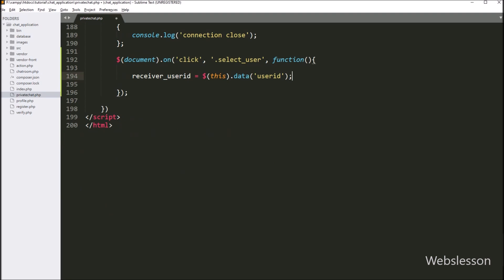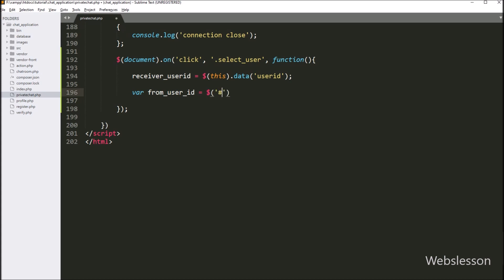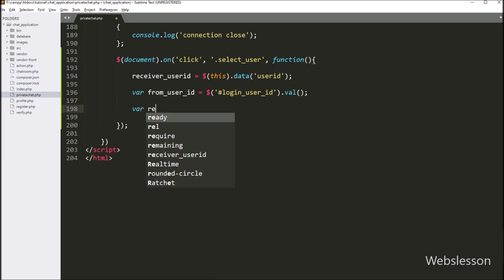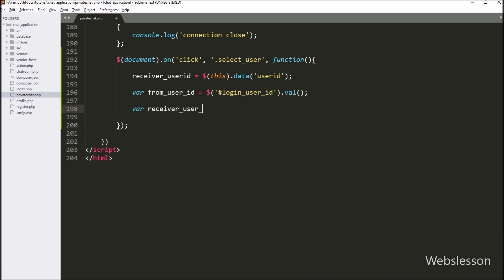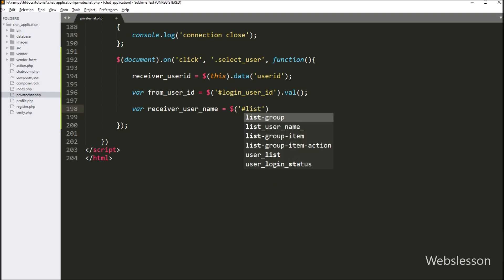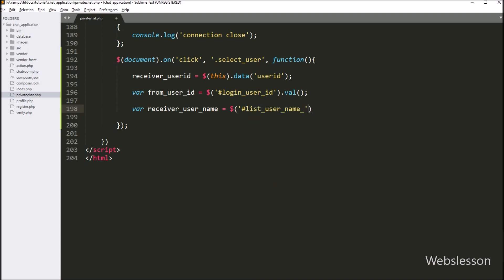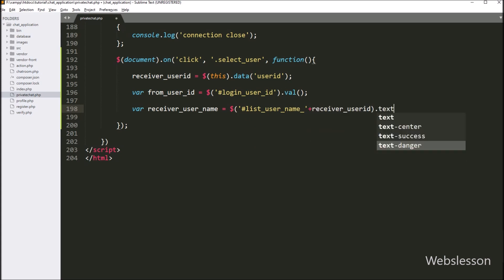After this, we want to store the login user ID details, so here we have written from_user_id variable equal to the hidden field with ID login_user_id using the value method. Next, we want to get the user name on which we have clicked from the user list, so here we have written receiver_user_name variable equal to the span tag with ID list_user_name with the value of the receiver ID variable using the text method. It will return the user name on which the user has been clicked.